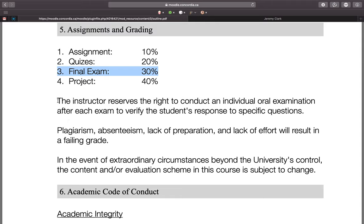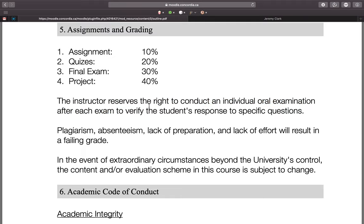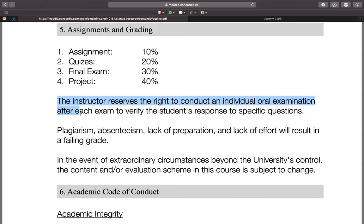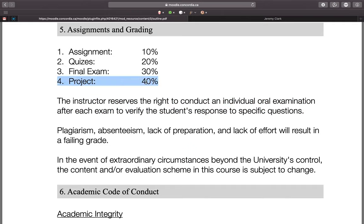The department also asked us to include a clause that the instructor reserves the right to conduct an individual oral examination after each exam to verify a student's response to specific questions. This is a fallback because everything is online and there's no controlled environment — if there's evidence of cheating and no concrete proof due to the remote setting, this can be used. I hope to never have to use it, but know that it is there.